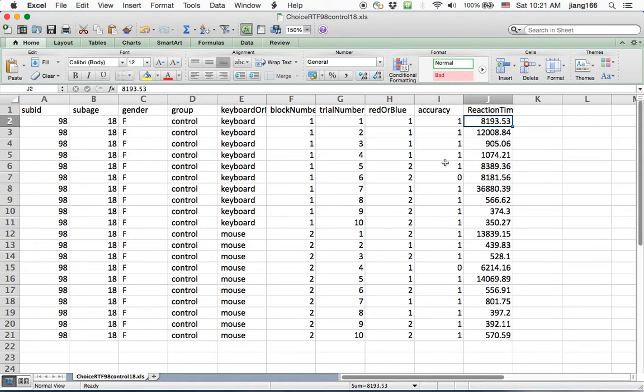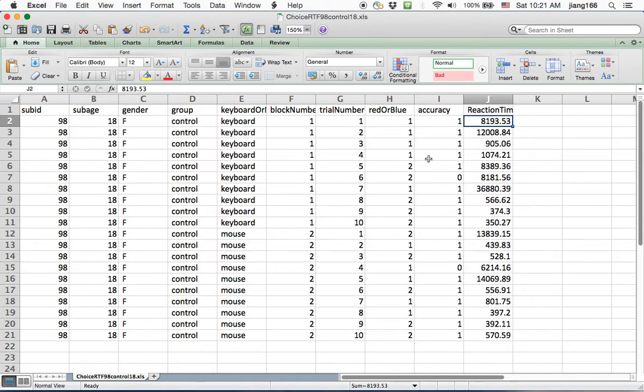You may have also noticed that there are things that varied in the experiment that I didn't record. This is something we'll talk about in subsequent assignments. Ideally you want to record as much information as you can. Even information that you don't think will be useful for your particular experiment. You may find it useful in the future.